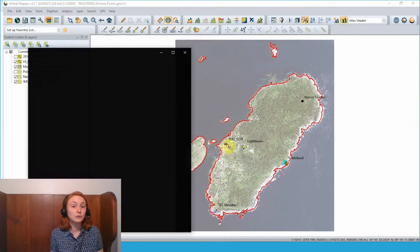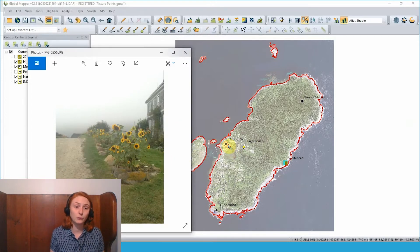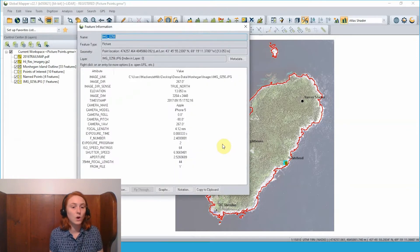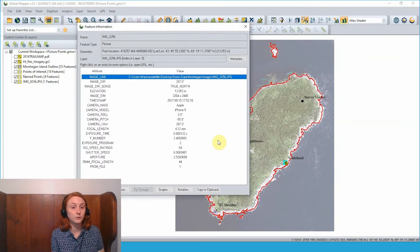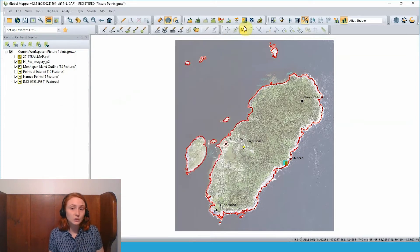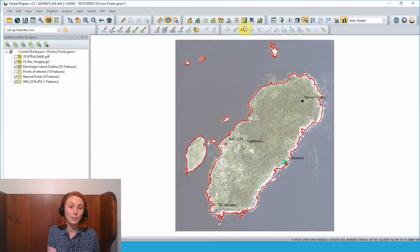Using the feature info tool I can click on this picture point and the photo opens in the default photo viewer on my machine. Holding the control key and using the feature info tool at the same time to click on the picture point, we see the feature information for this point, which includes all the camera parameters as attributes and an image link attribute noting the location linking to that source JPEG image that Global Mapper can open.